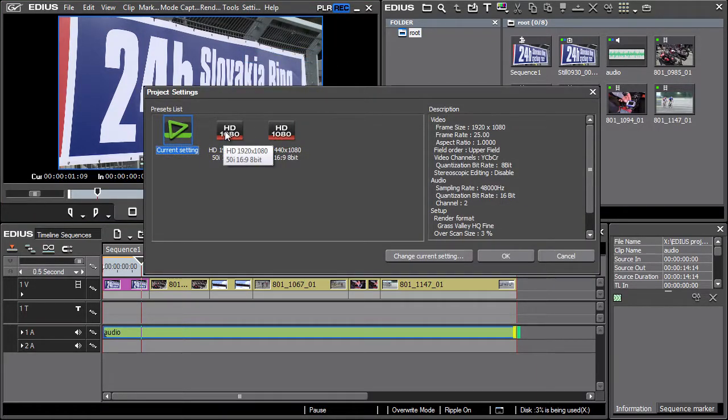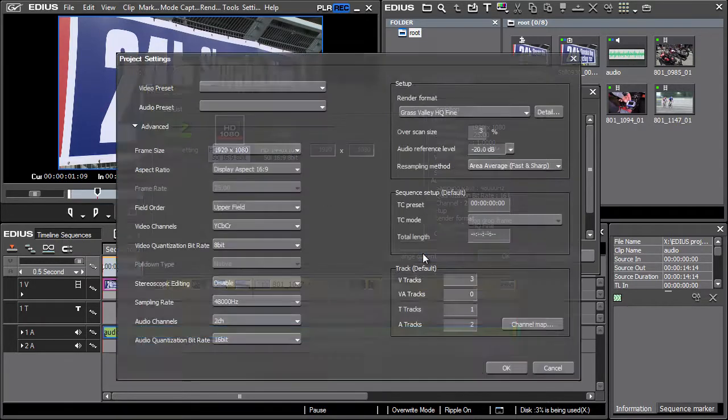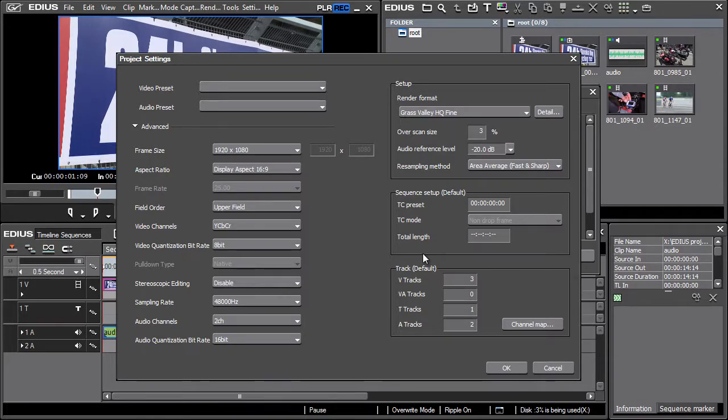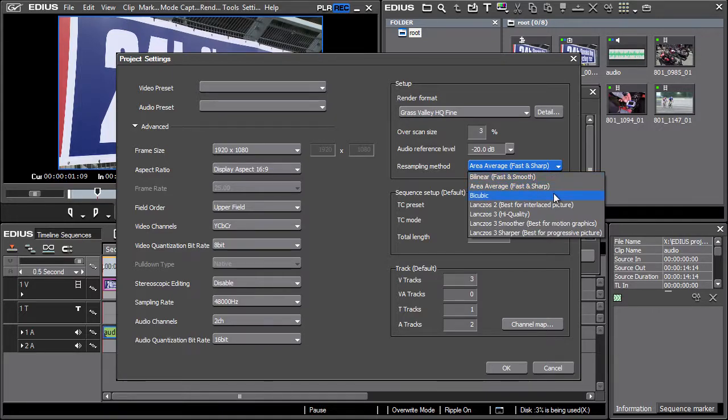Select the project preset used for export and press the change current setting button. Then in the right part of the project settings window under setup change the resampling method. There are several options available labeled by individual method names and their characteristics in parentheses.